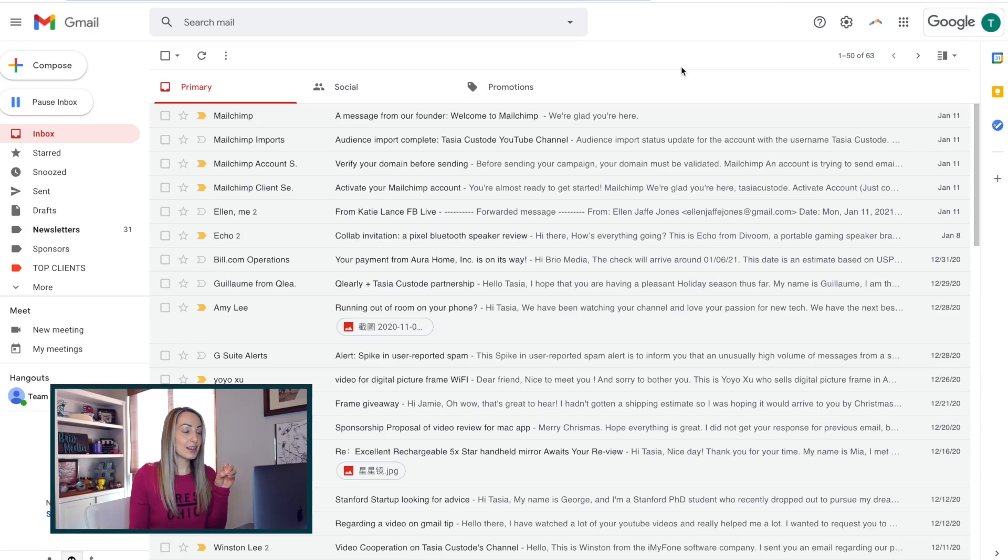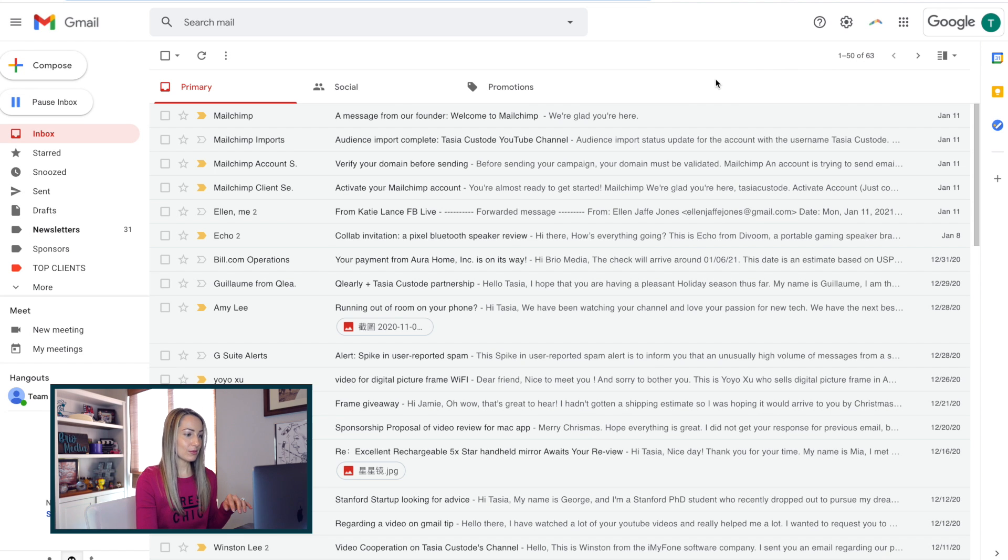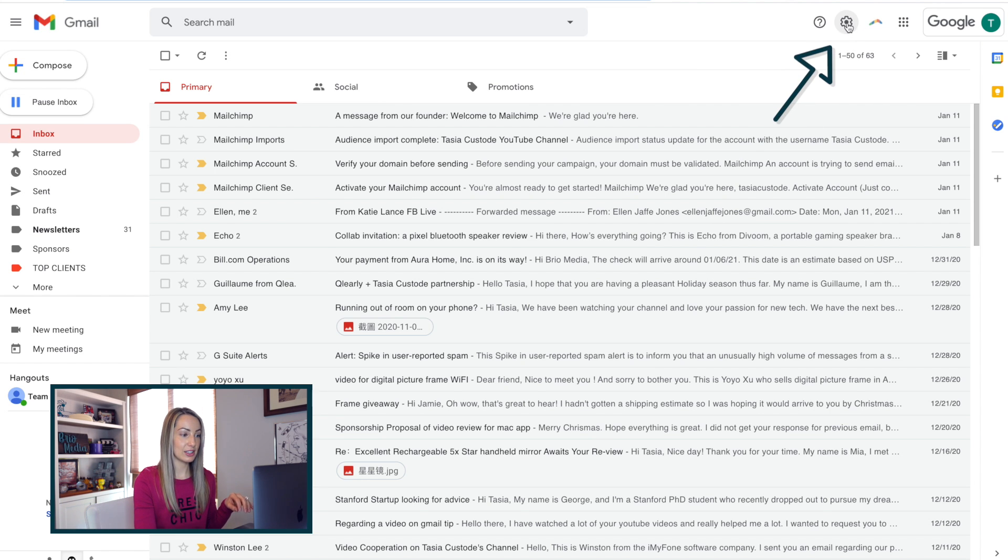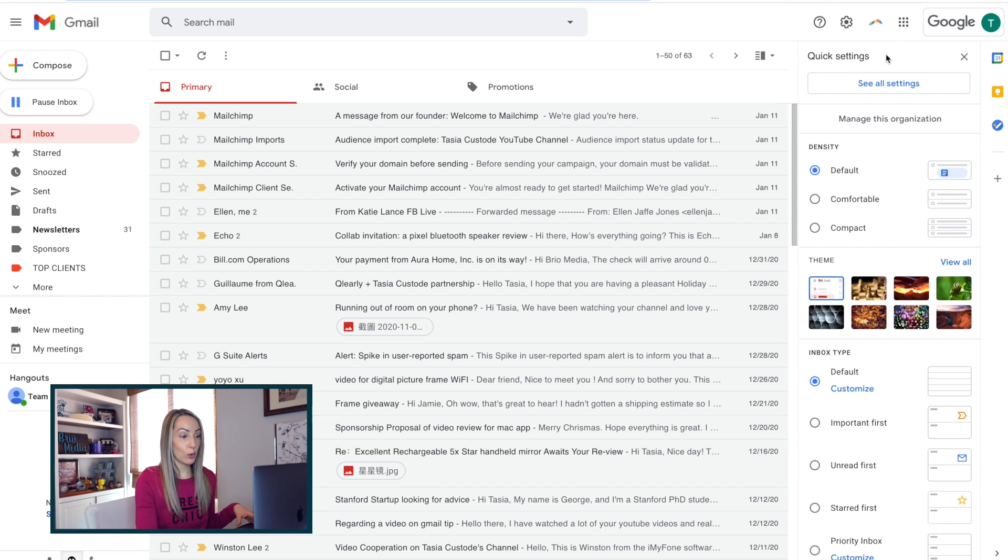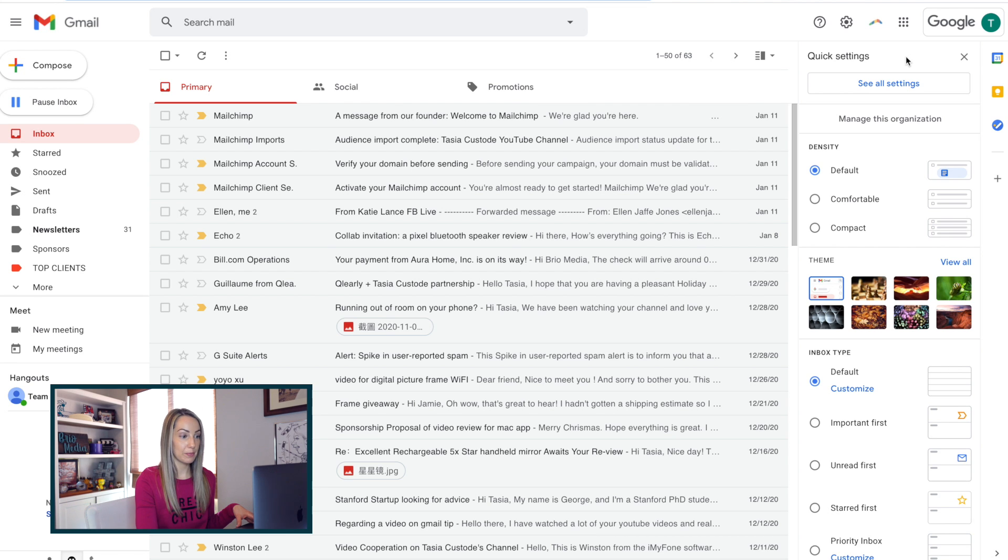I told you there were a lot of settings. So, here's what these settings look like. From your inbox, click the gear icon in the top right. And now you'll have that quick settings pane open up here on the right-hand side of your Gmail.